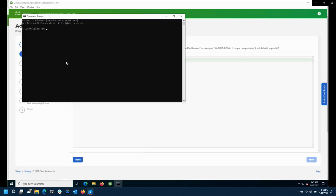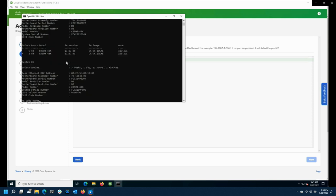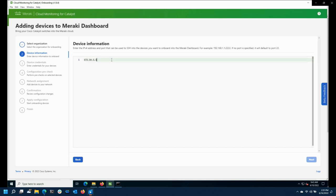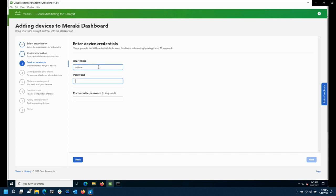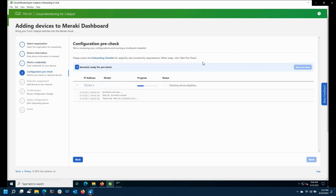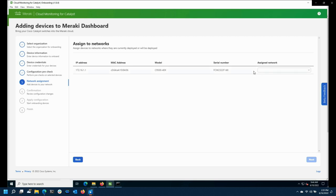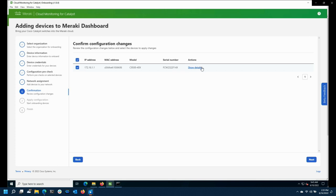I'm going to SSH in here to show this. You can add multiple IP addresses in the list. In this case I've got two 9500s in a VSS pair that I'm going to onboard. You put the IP address in — or IP addresses — you can specify ports with a colon, any credentials. If you do privilege level 15, you don't have to put an enable password in. The app then reaches out to the switch, validates it's eligible, running the right firmware, and has reachability to the TLS gateway.